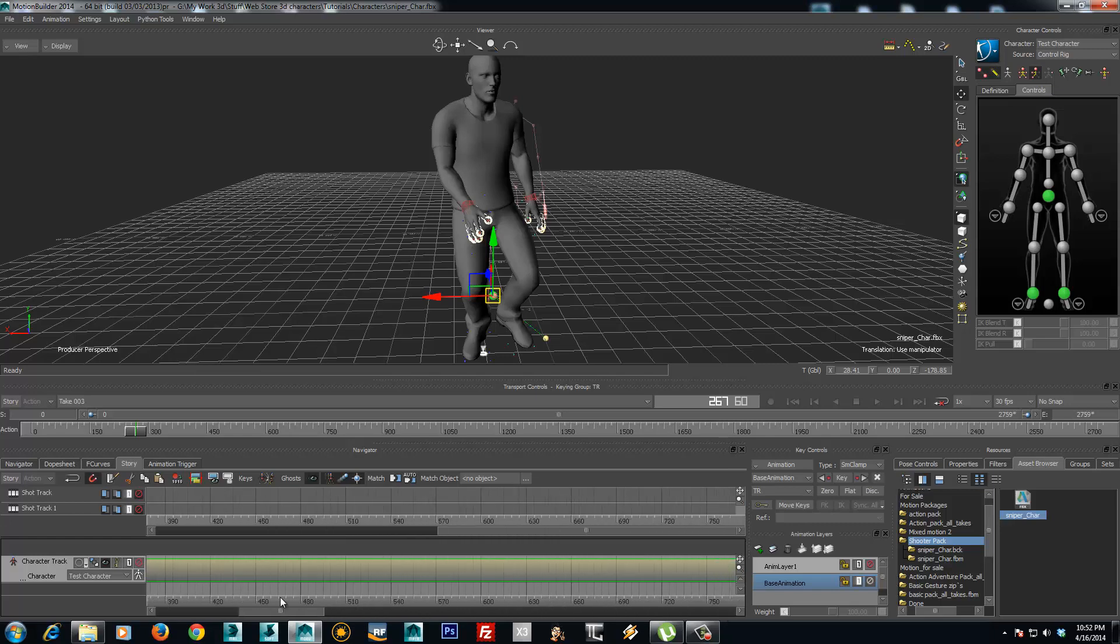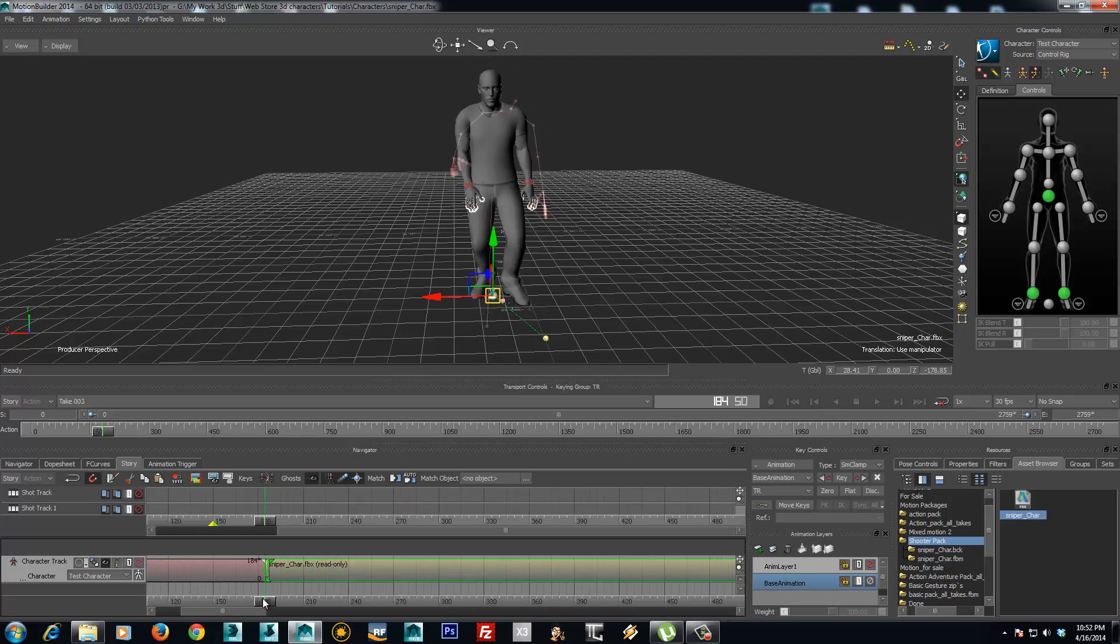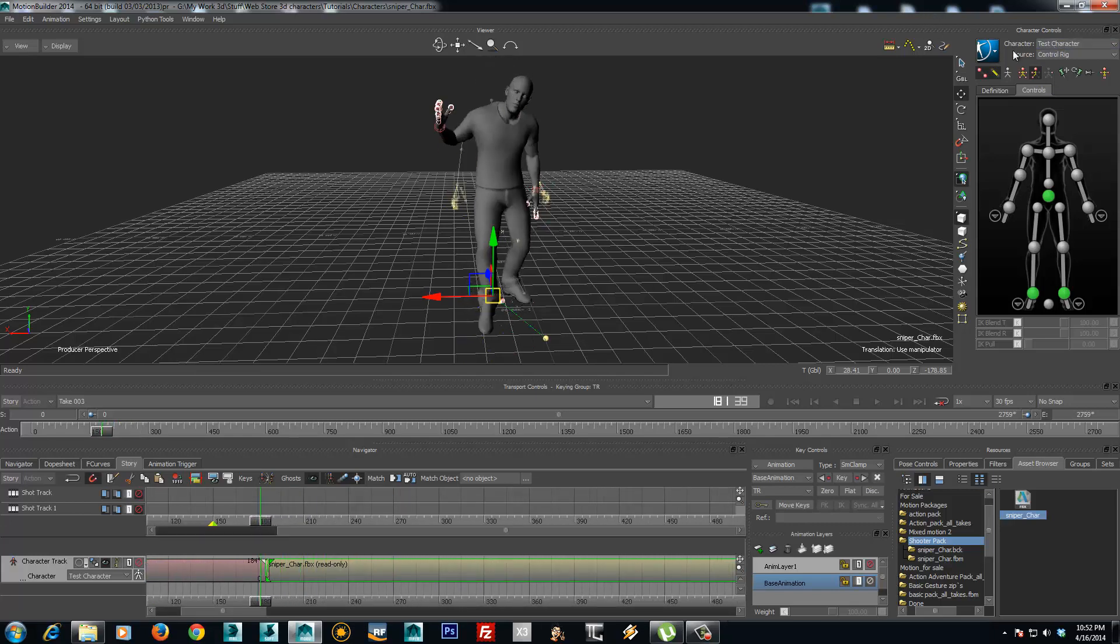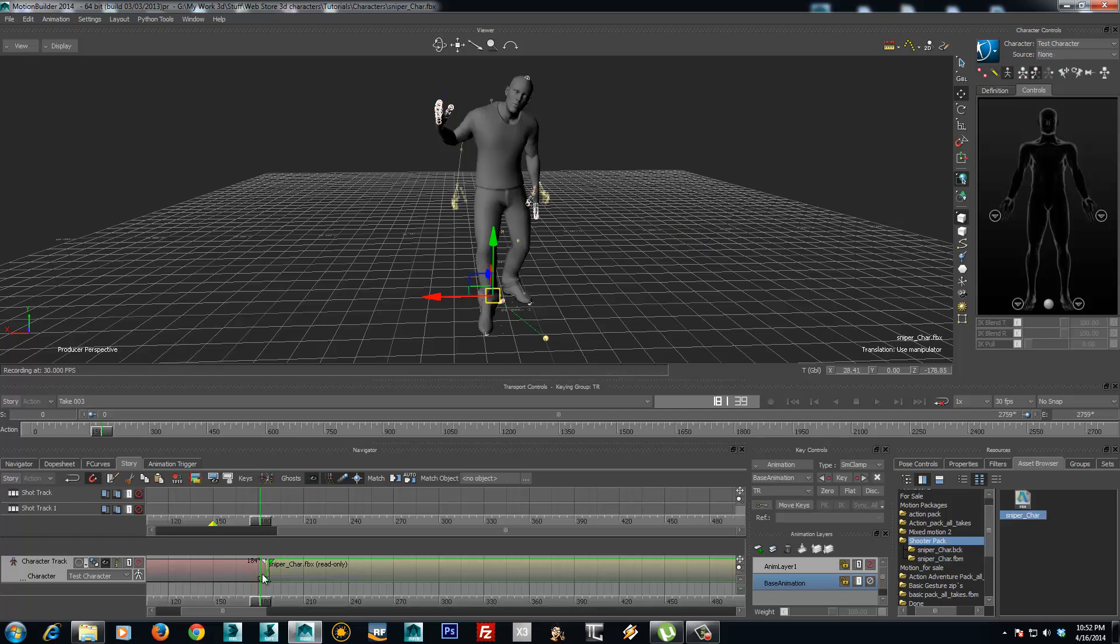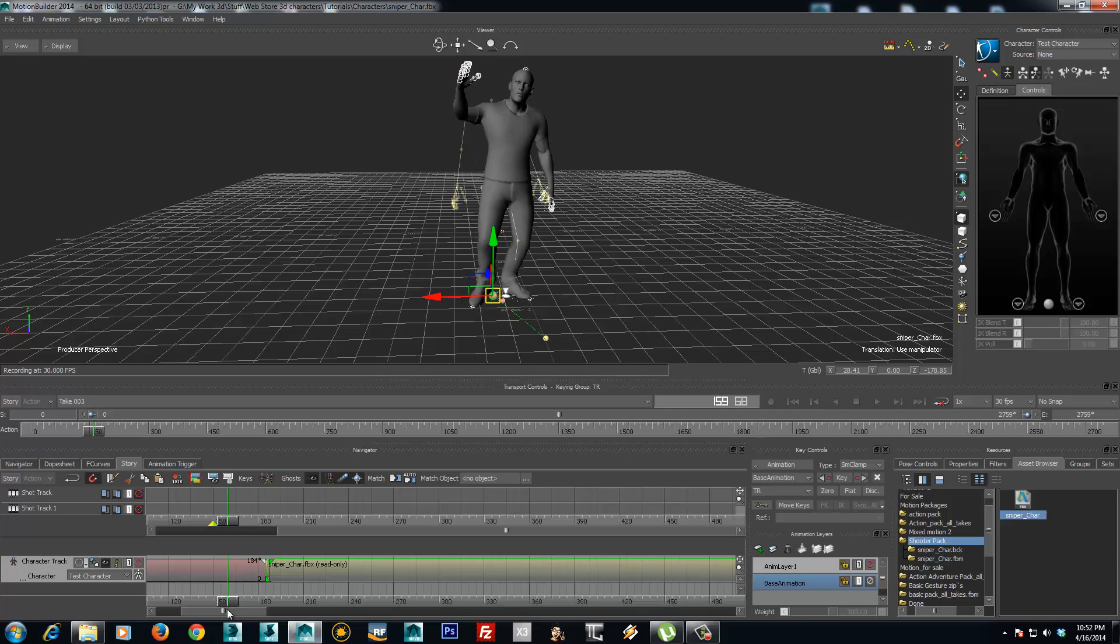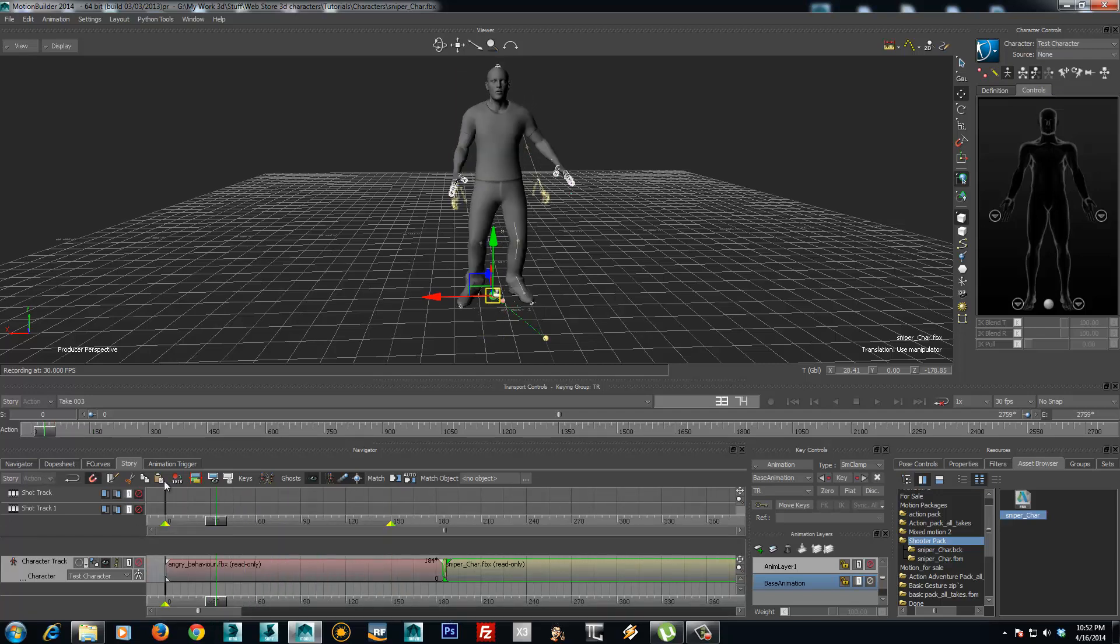The next step after you got the animation right in the story will be to go and plot the animation to skeleton. And this will record all the movement that is happening in the story. It will record to the bone animation.